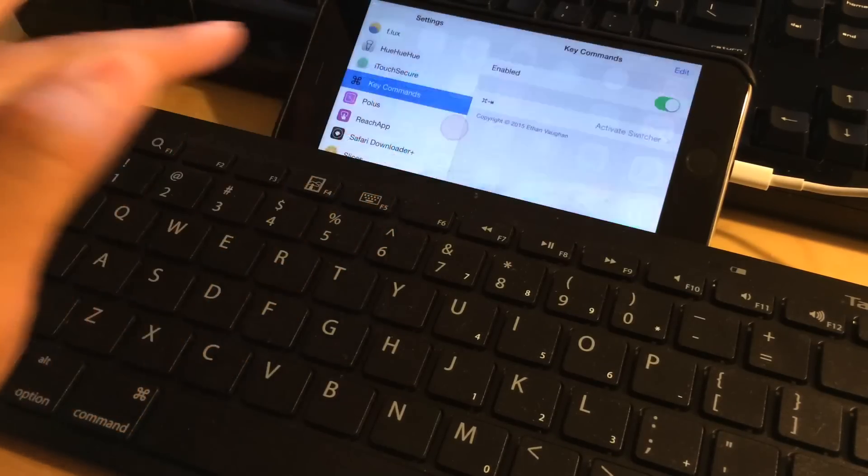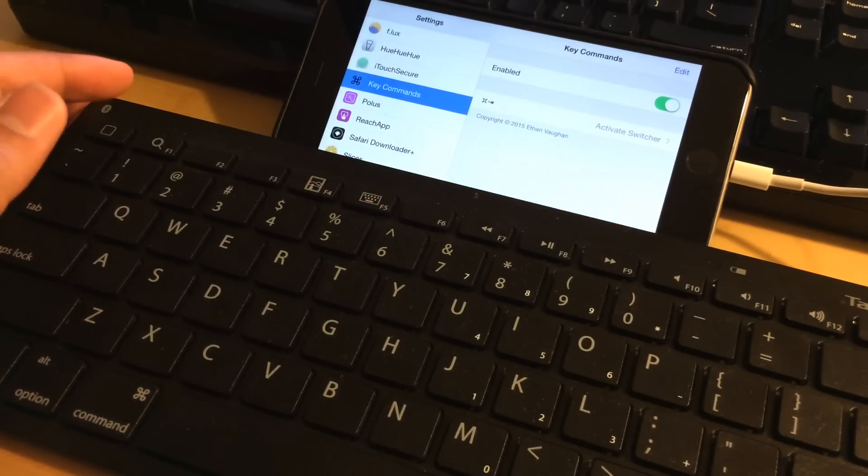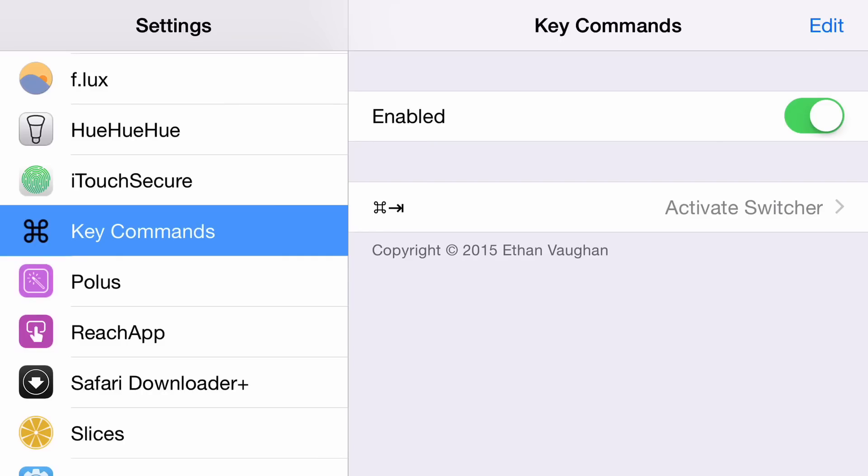Let's go into the Settings app where I already have the tweak installed. You can see Key Commands here. Key Commands is really cool because it allows you to use common key combinations or your own custom key combinations and execute an activator action.